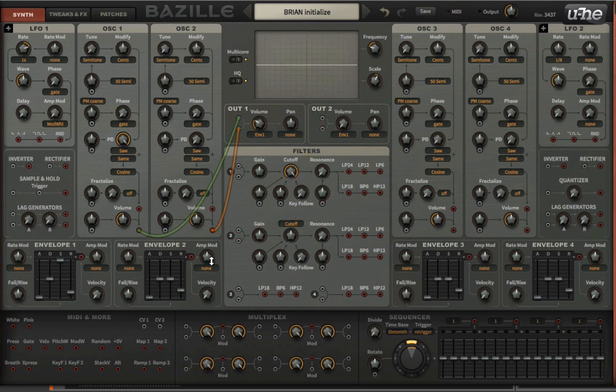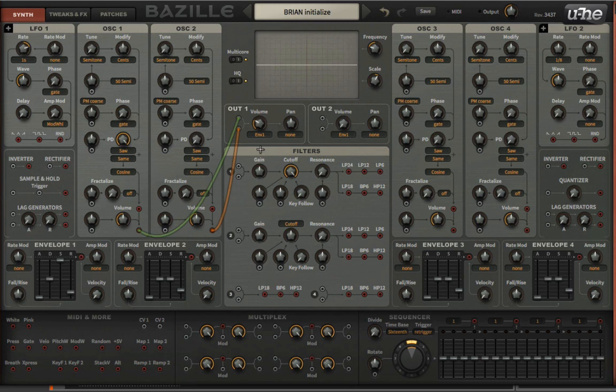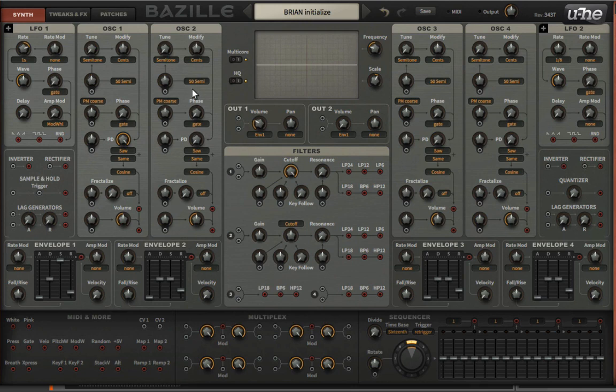Maybe in this case with oscillator two, I wanted to run it into a filter first and then use output two for that. So how could I combine, for example, four oscillators and have them all going into just one single input?